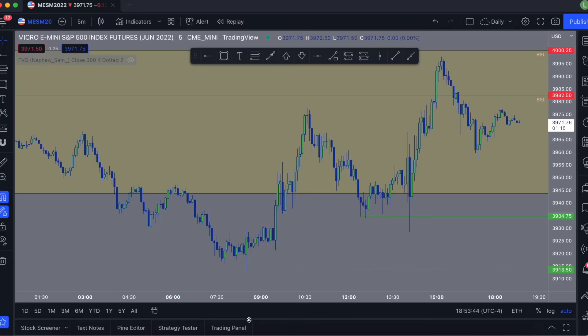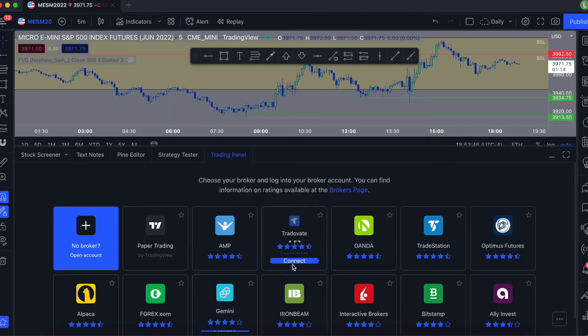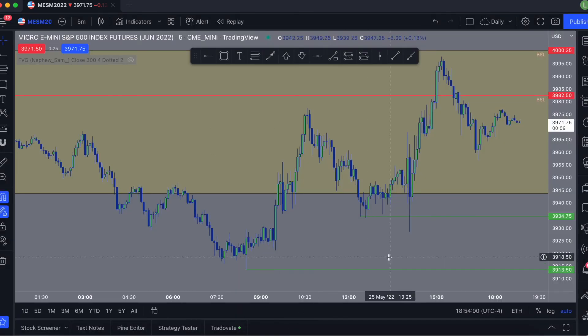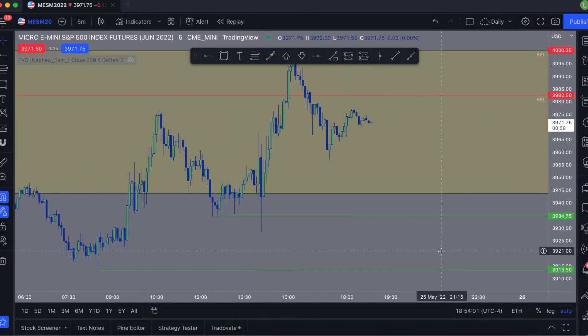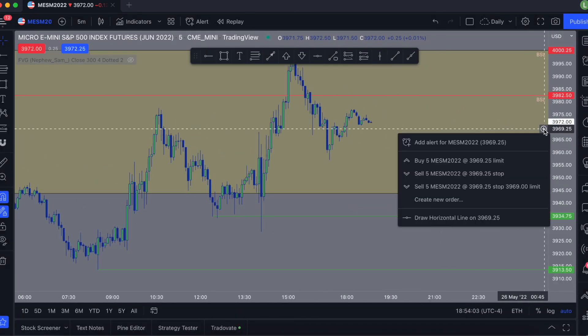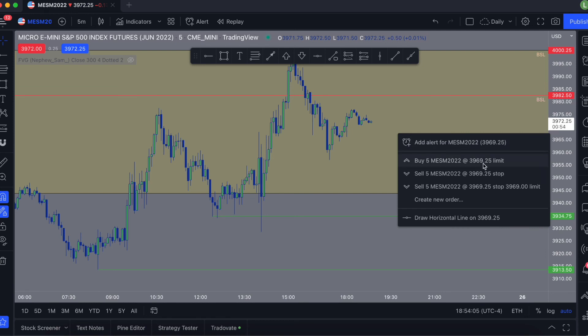Now you want to go back to TradingView, click on Trading Panel, Tradovate, and Connect. This is where you'll sign in. This will allow you to trade directly on TradingView through your Tradovate brokerage. You can take a trade by right-clicking and pressing buy or sell however many contracts you want.